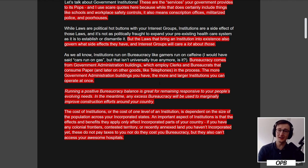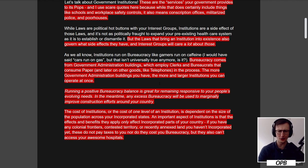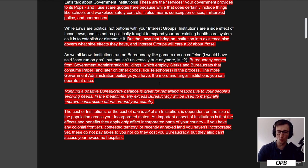Bureaucracy is what finances your institutions. We already talked about bureaucracy in the capacities. It comes from government administration buildings, which employ clerks and bureaucrats that consume paper, and later other goods like telephones. The more government administration buildings you have, the more and larger institutions you can operate at once. Running a positive bureaucracy balance is great for remaining responsive to your people's evolving needs.